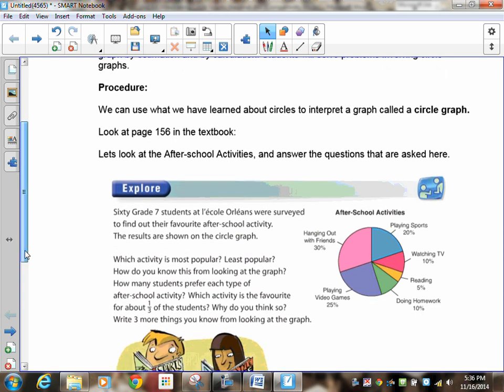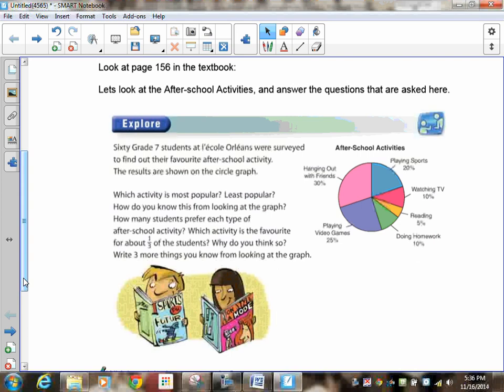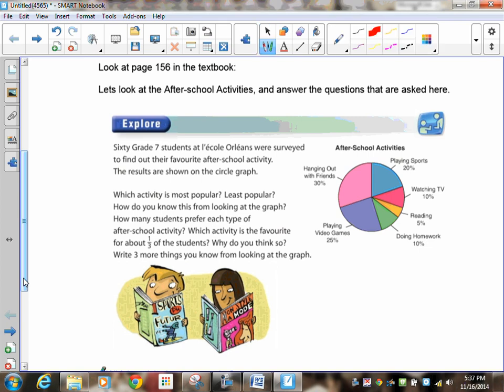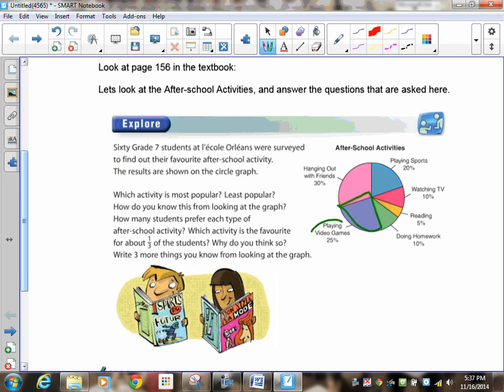If you look at page 156 in the textbook, and I have copied this textbook and pasted it here for us to look at, it says 60 grade 7 students at l'École Orléans were surveyed to find out their favorite after-school activity, and the results are shown there. And you can see that I've got sectors. That's what these little pieces are called. This here is referred to as a sector.